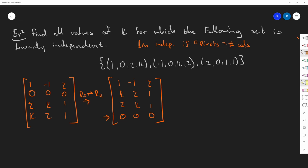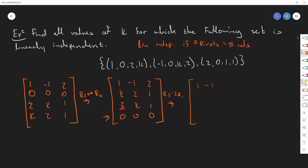Now we put this in reduced echelon form. Starting with the most obvious step: getting rid of the 2 using row 3 minus 2 times row 1. That gives us row 3 as (-1, 2, k) becoming (1, -1, 2, k) ... and the last row becomes (0, k+2, 2, -3) — wait, one minus two times two is negative three.